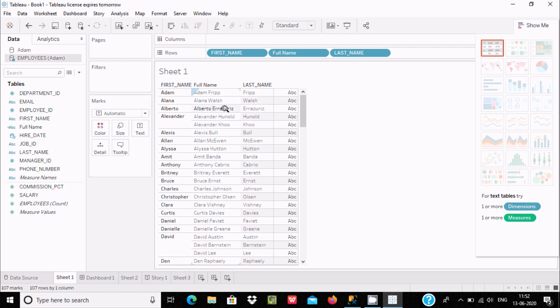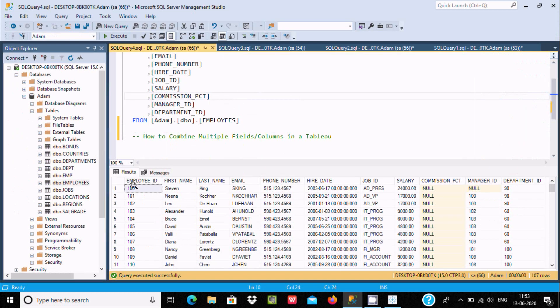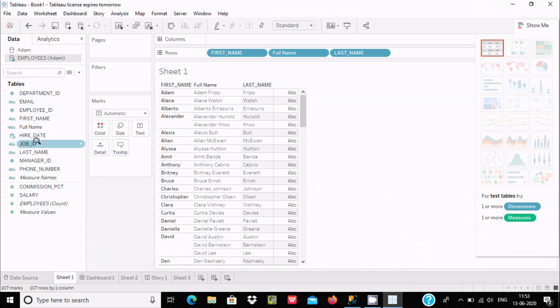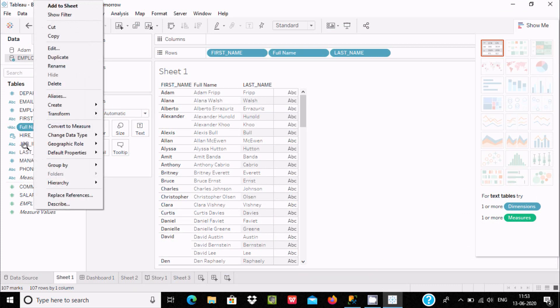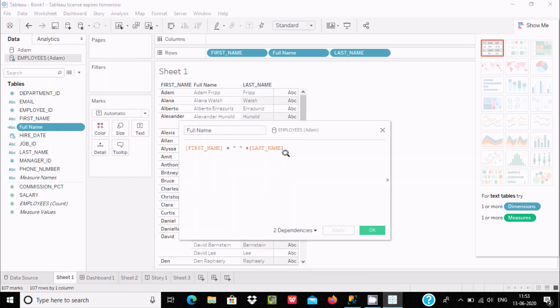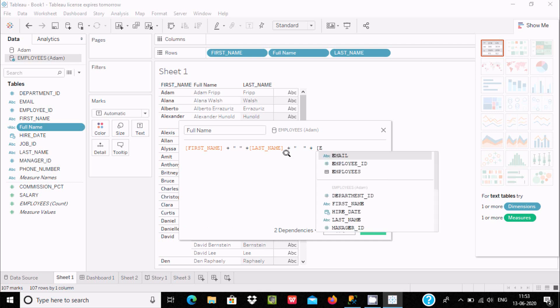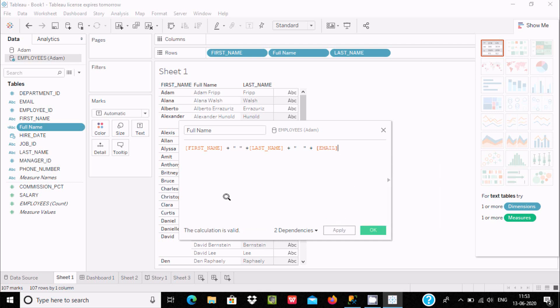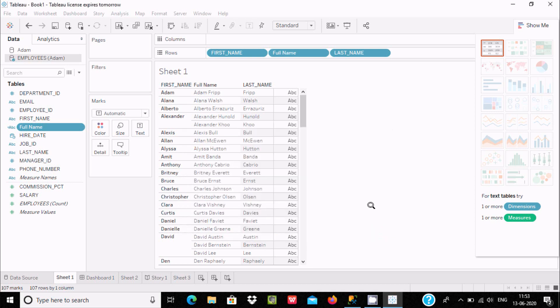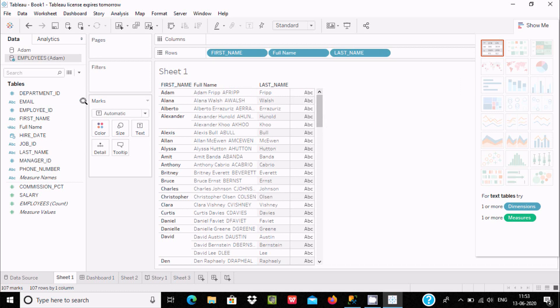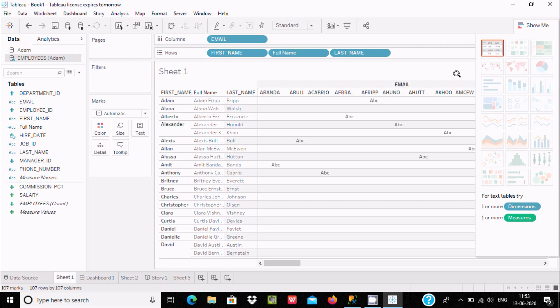Now I want to combine three fields - all are string types. Go to full name and click Edit. Use plus double quote plus, and next we're going to use email. The calculation is valid, click OK. Now you can see Adam and the email. If you want to see the email, drag it to columns. Here's first name, email, last name showing Adam Philip and the email.